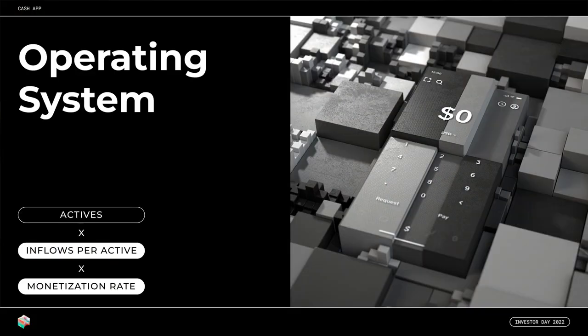It's clear that the limits we put on our customers today can be a blocker from bringing more inflows into the app. When you look at our actives that have reached the highest limit tier, they brought in six times the amount of inflows compared to our lowest limit tier active in the first quarter. We think there's tremendous upside to expanding this type of access for a wider set of customers. Now turning to our operating system pillar — with Cash App's operating system, we're building the foundation for Cash App to become an infinitely scalable super app.